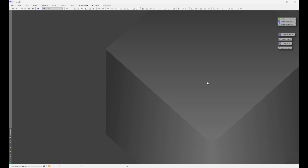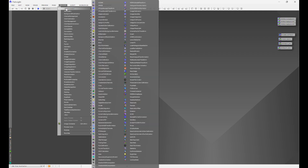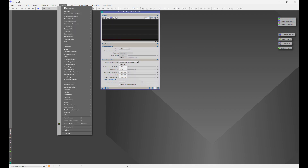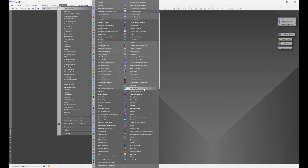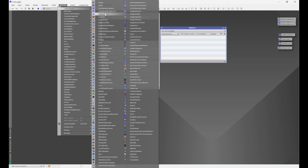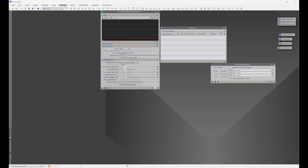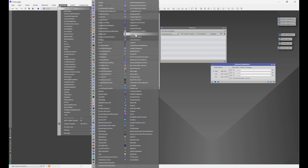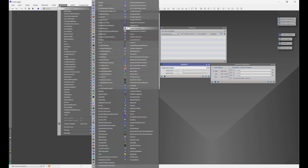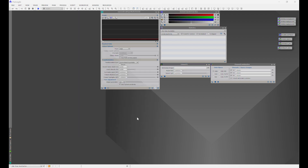First we're going to open up GHS, which is in Process > All Processes — that's Generalized Hyperbolic Stretch. We'll also go back into Process > All Processes and open up Statistics, Channel Combination, Linear Fit, and Screen Transfer Function.